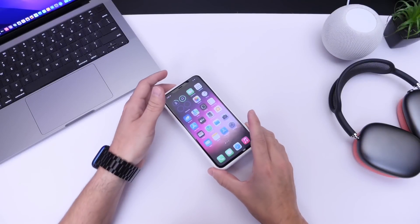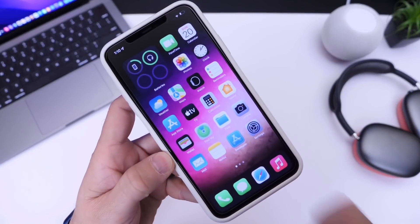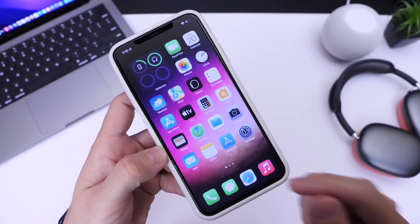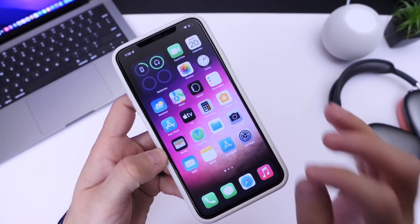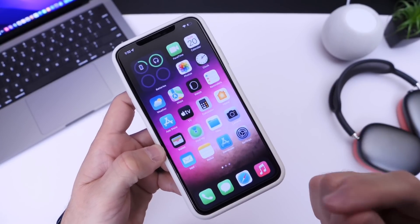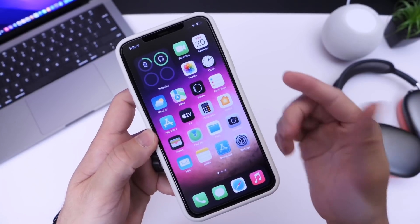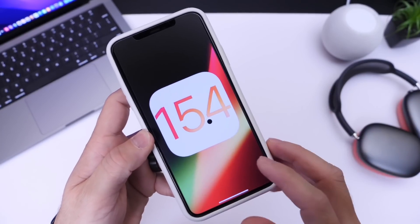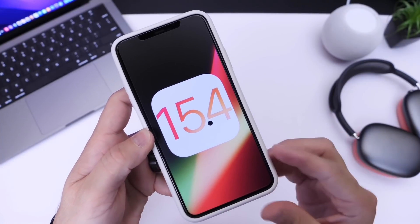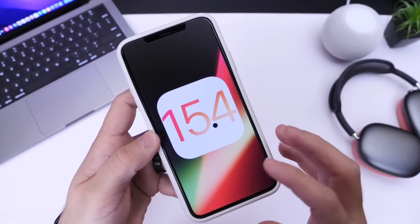Today's video has been highly requested — I wanted to share how to install iOS 15.4 on your iPhone right now for free. No computer is required. It will literally take you about a minute or two. iOS 15.4 will bring some of the biggest updates to the iPhone in a very long time, especially for Face ID devices.